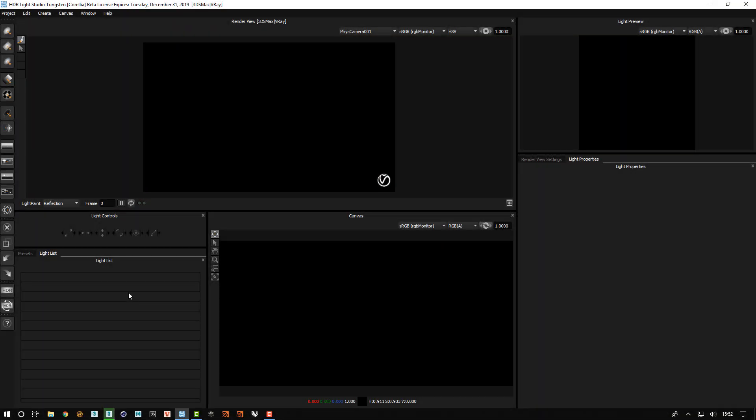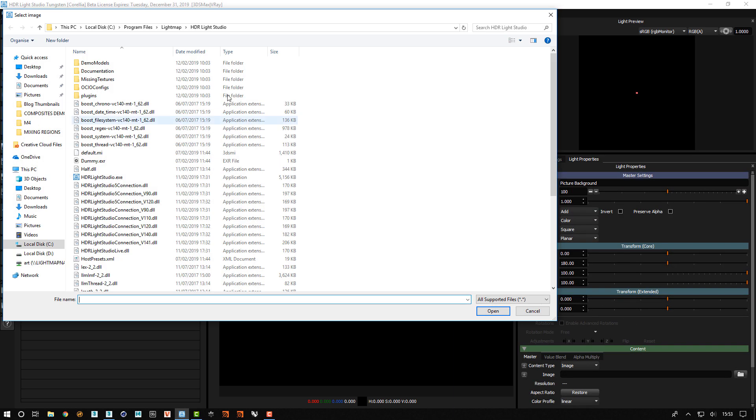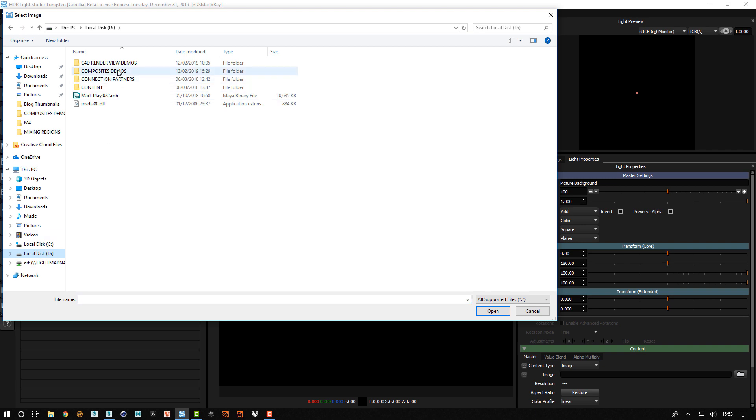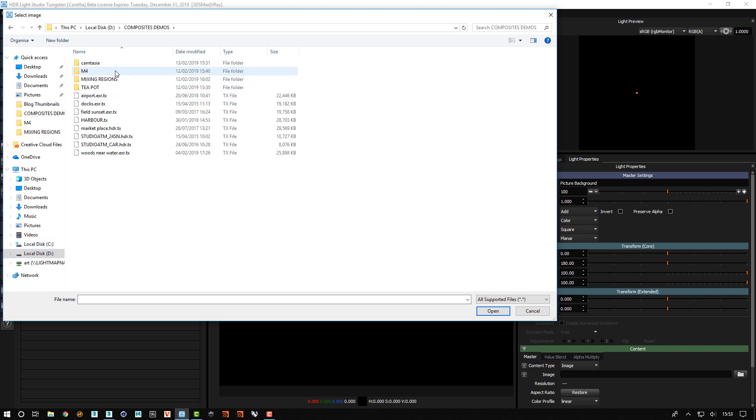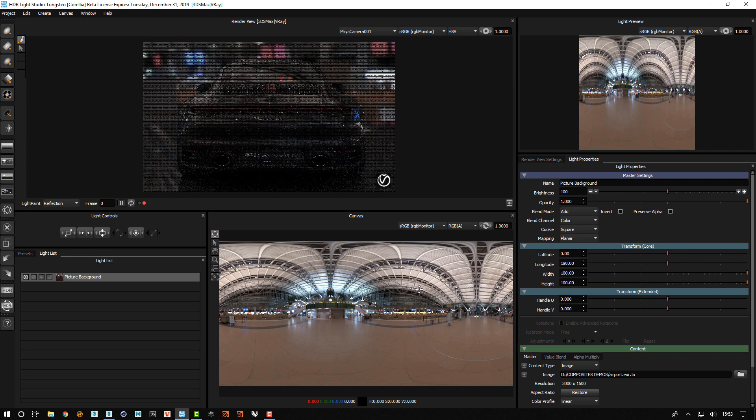So what we'll do now is we will recreate some very similar lighting using the same effects, so you can see the step by step process. We will make a picture background light and load an HDR map onto there.